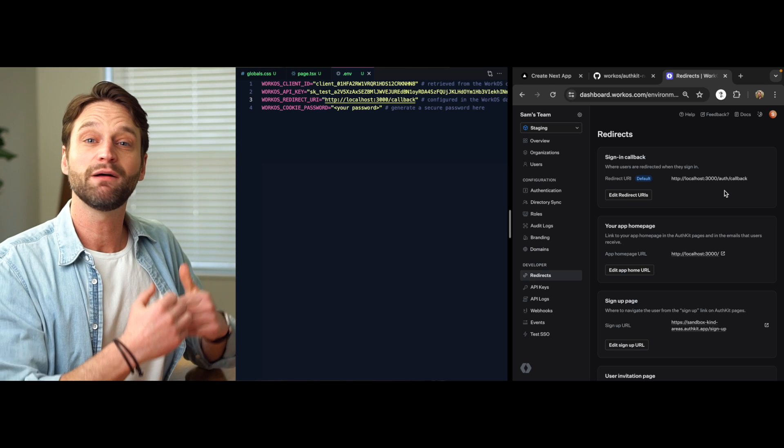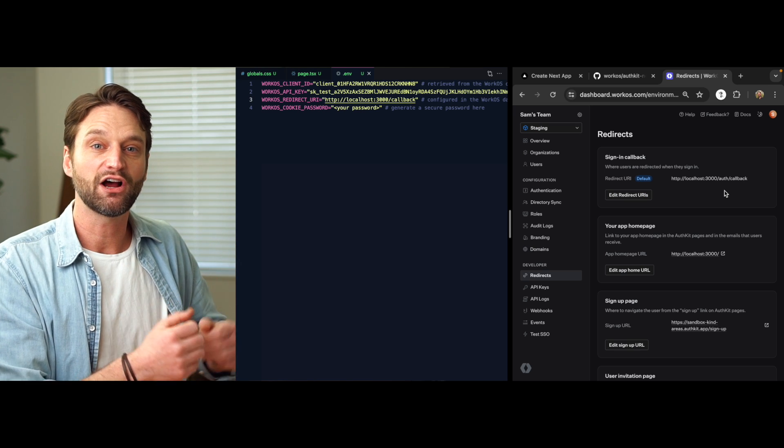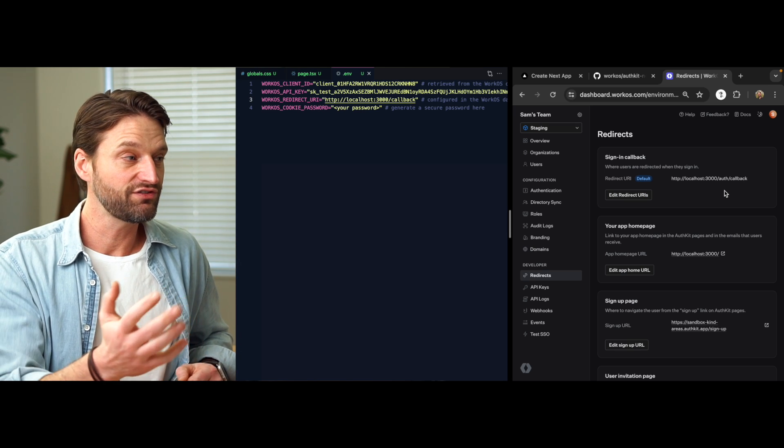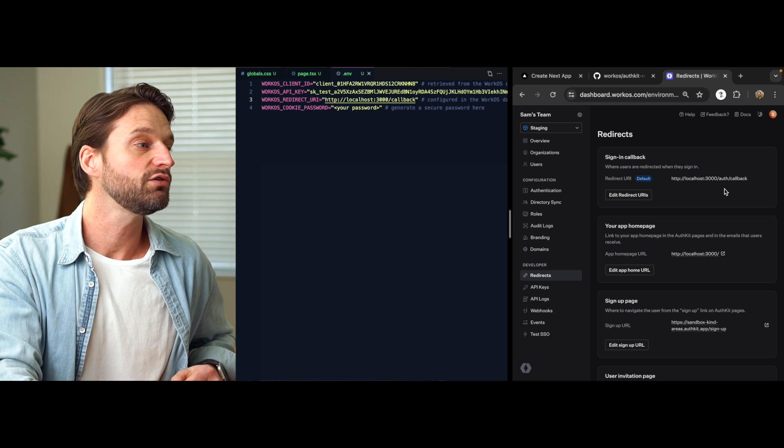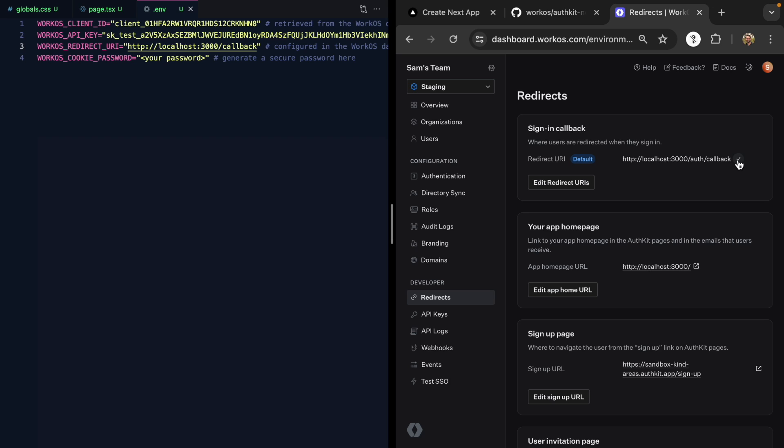This is a public API route that our app exposes that AuthKit talks to. So once we have this set, we can go ahead and copy this and paste it in right here.